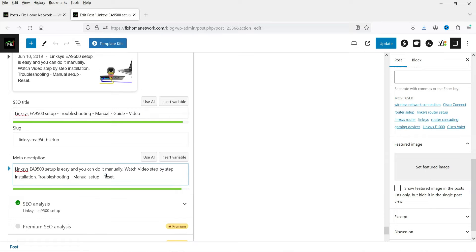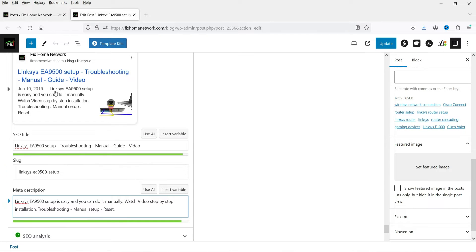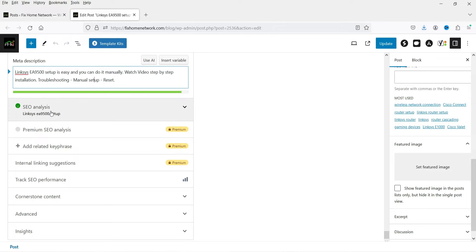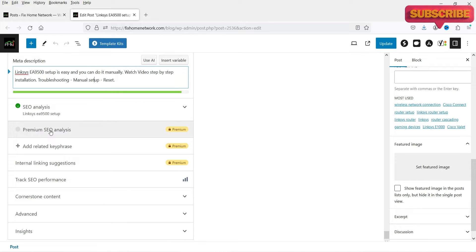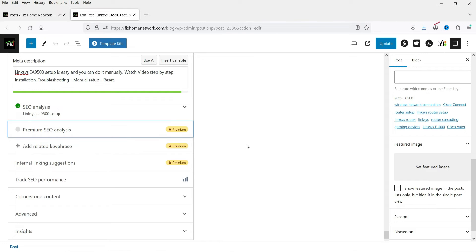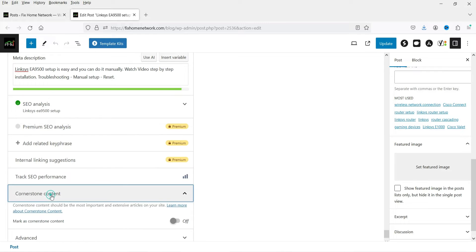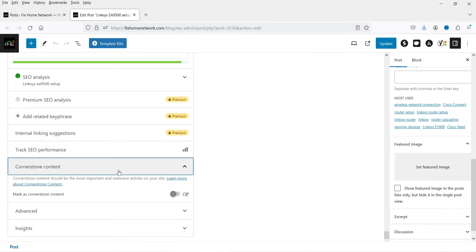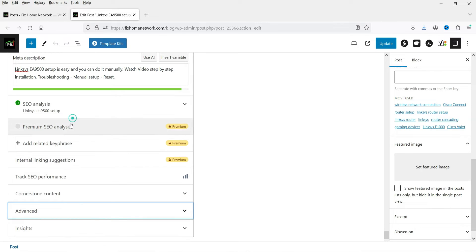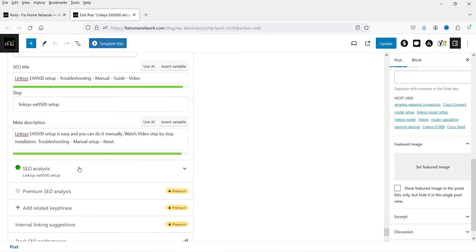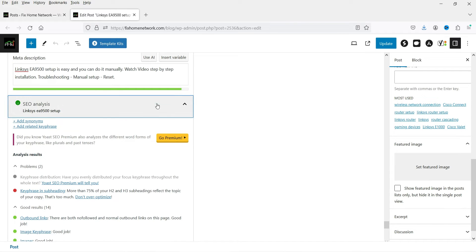Below the SEO title you can add the meta description, which will be shown in the search result snippet. Make sure the meta description also includes the focus keyword. Below that we have SEO analysis — the premium SEO analysis section is for the premium plugin only. The track SEO performance, cornerstone content, advanced, and insights tabs show nothing in the free version.